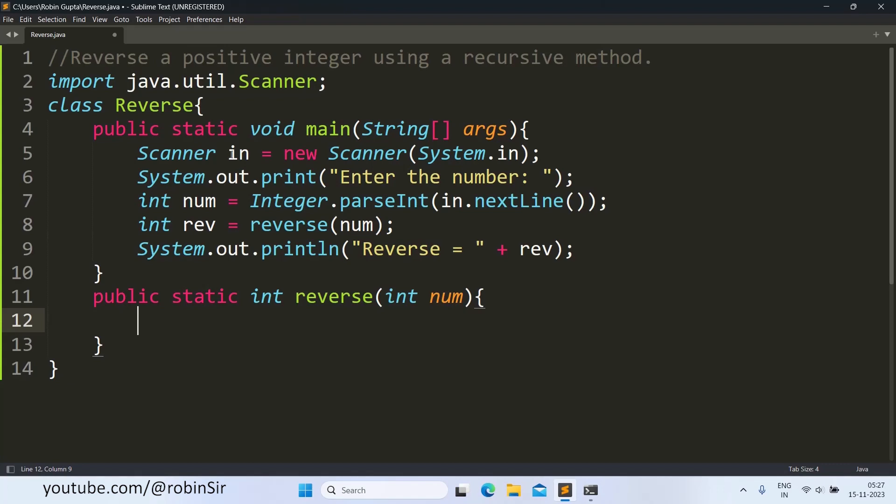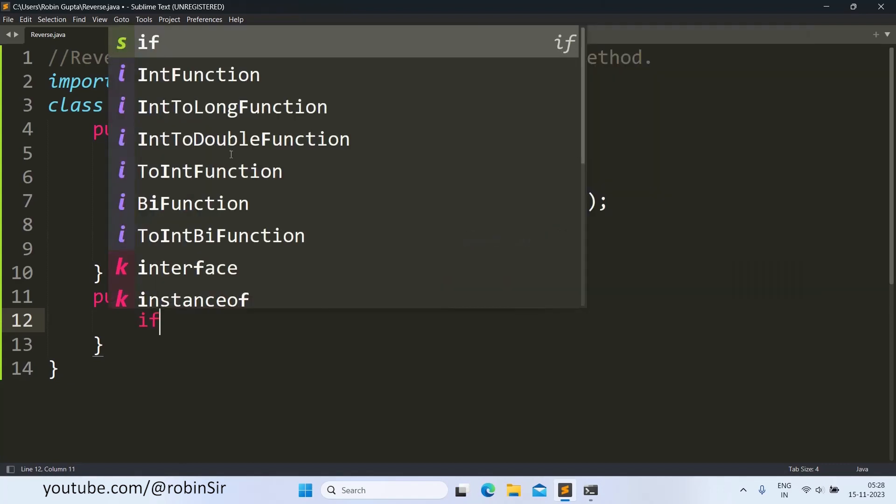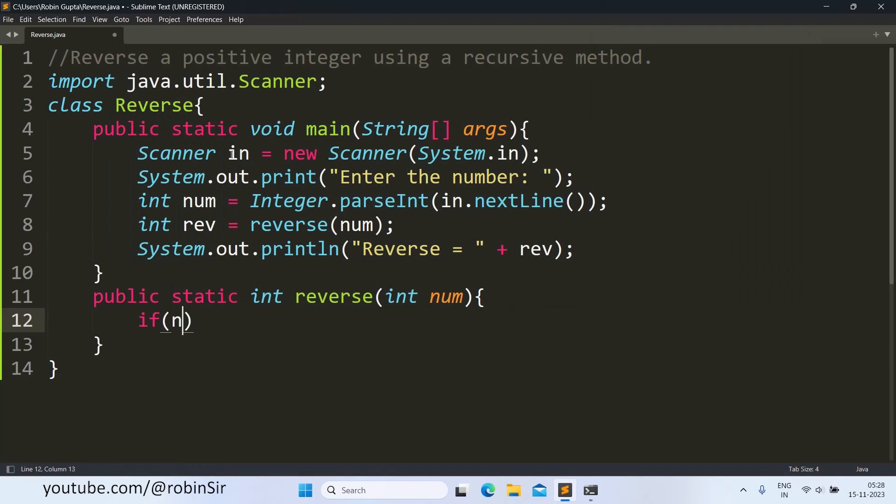So in our question we are finding the reverse of a number. So the base case would be if the number is less than 10. This is the base case because we know what the answer is going to be.